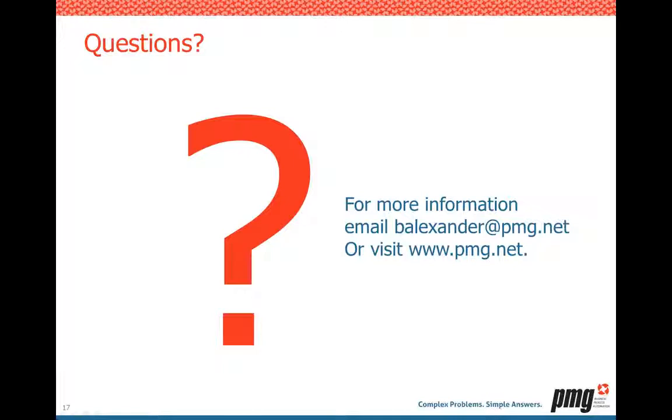I think we're almost out of time. For these questions that are outstanding, we're going to try to reply back to everybody. Also, again, if you think of stuff later, please feel free to email us, and we'll try to have the recording of the webinar and slide deck very soon for you guys.